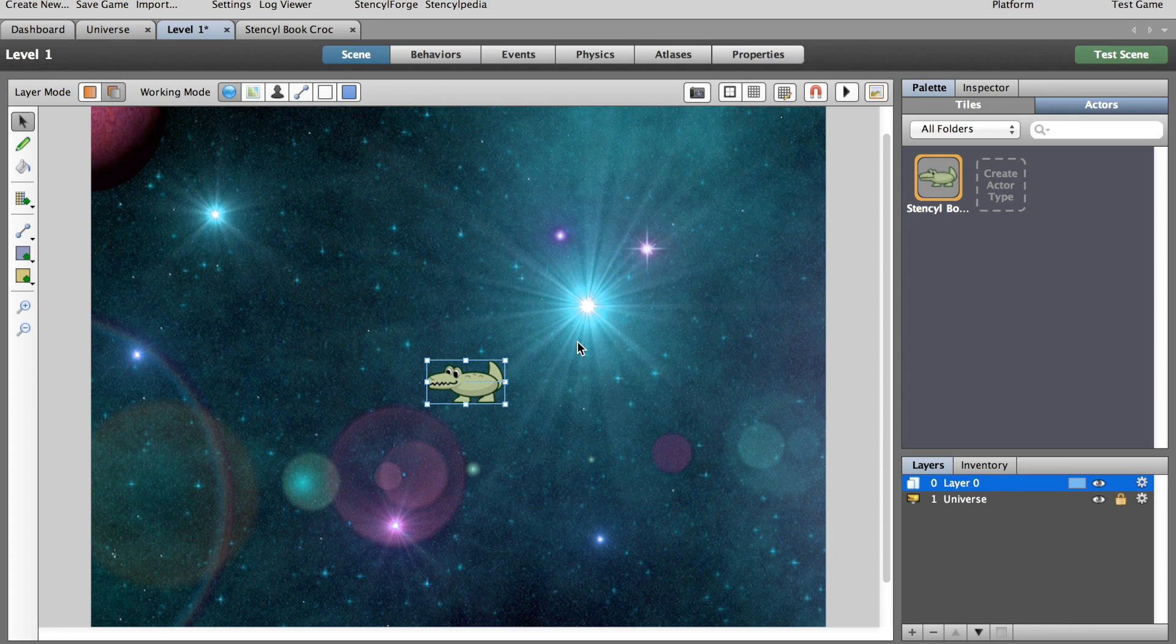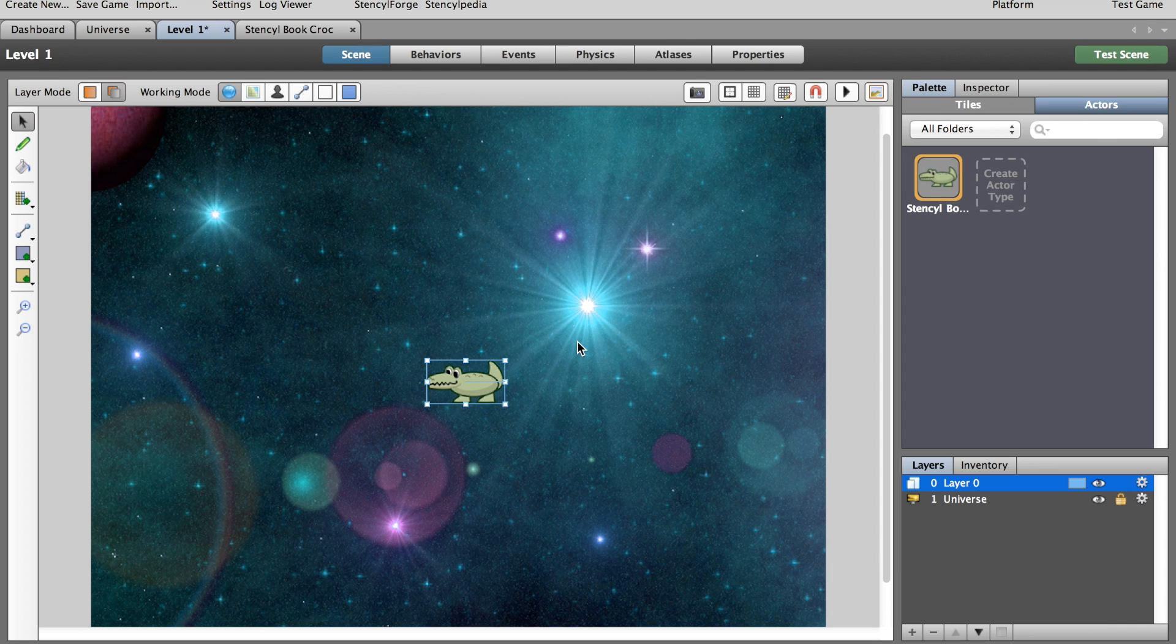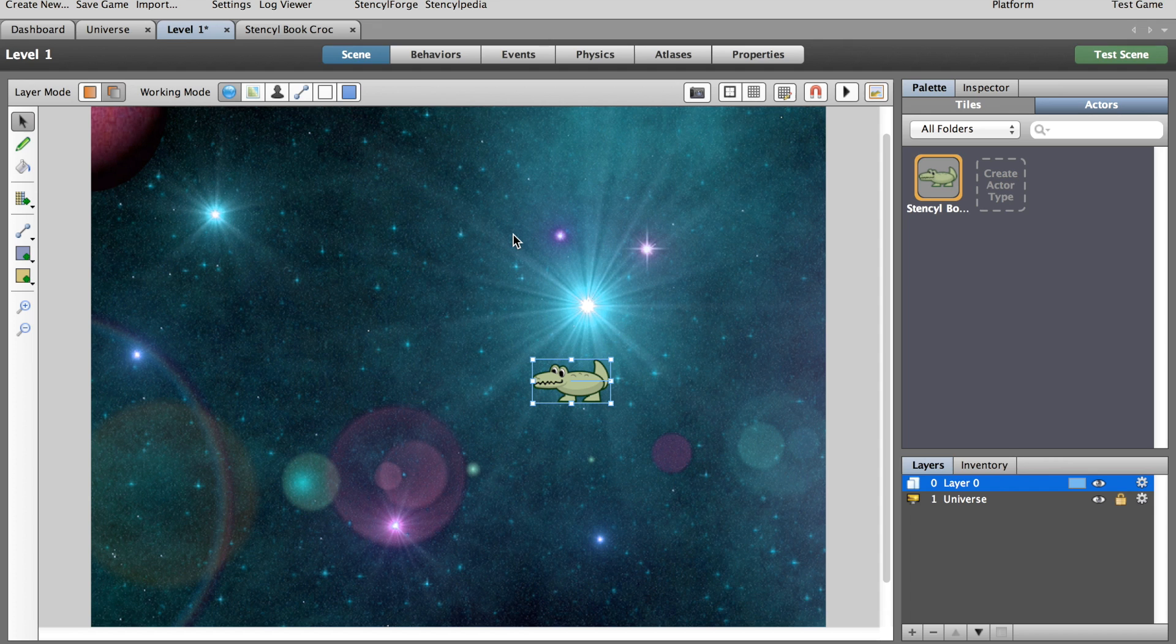And now we're ready to begin making our game and moving our character and doing whatever else we want to do. So that's a very quick introduction on how to get a background, a level, and a character into a game in Stencil. In our next video we'll look at how to move a character and start to get our game looking like an actual game.